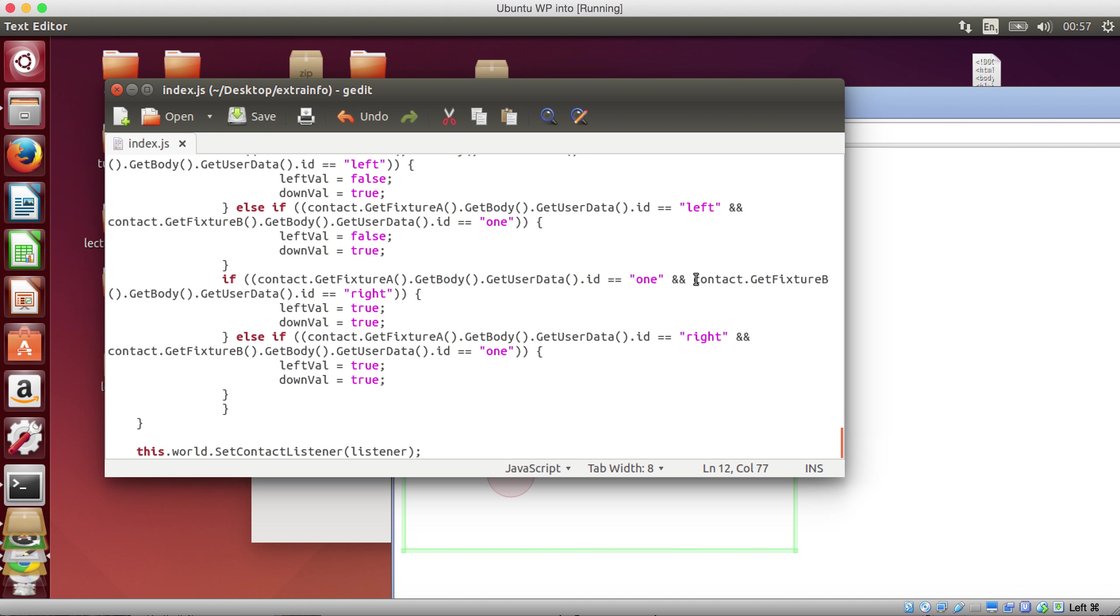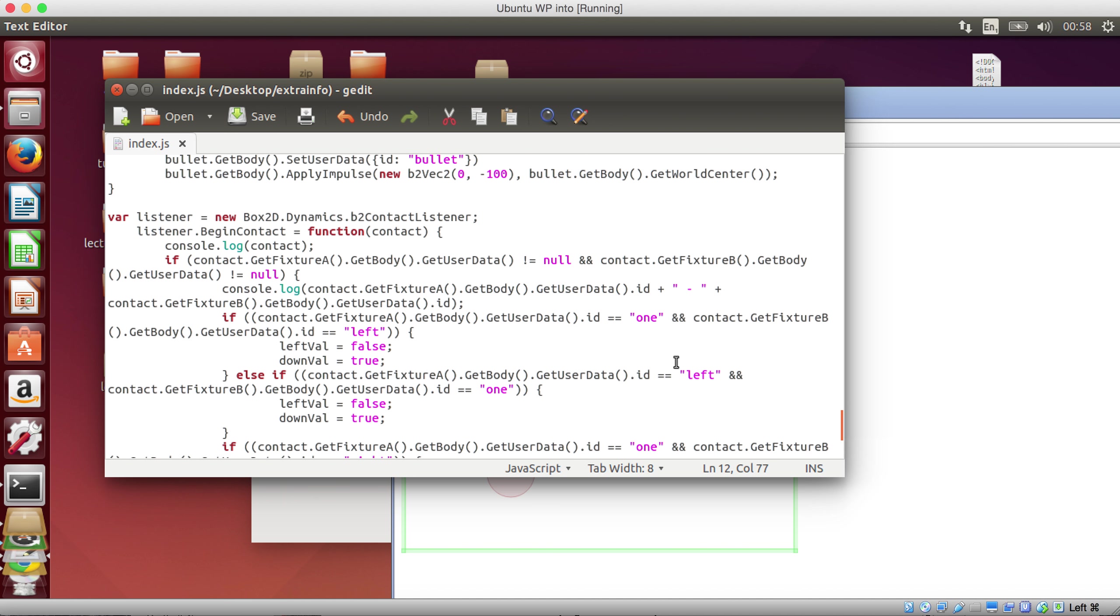So we take our collisions to check for whether one hits left and one hits right. Done. Excellent. Thank you. Thank you.